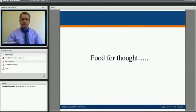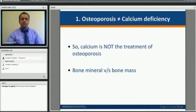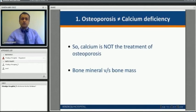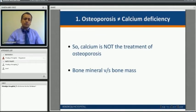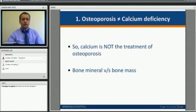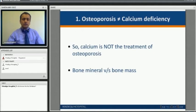There are many confusions among people relating to osteoporosis. Osteoporosis does not equate to calcium deficiency, and calcium is not the treatment for osteoporosis. It falls into one of the parameters of treating it, but it is not the primary treatment, because it only adds to the microarchitecture of the bone, contributing to bone mineral. Bone mineral and bone mass are two different things, and calcium contributes only to the bone mineral.